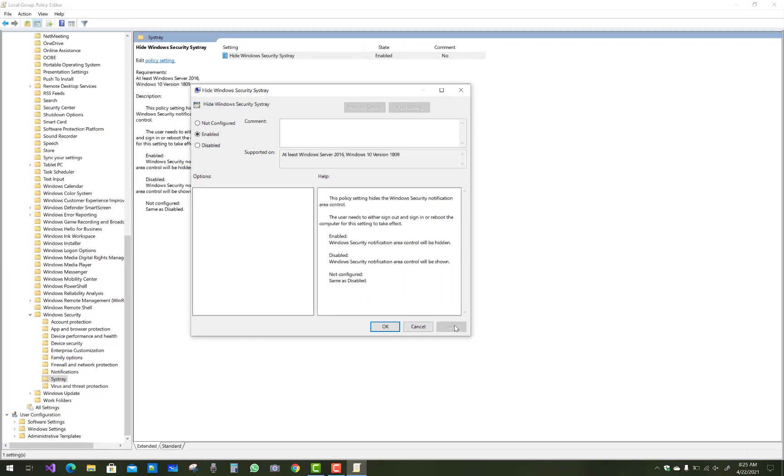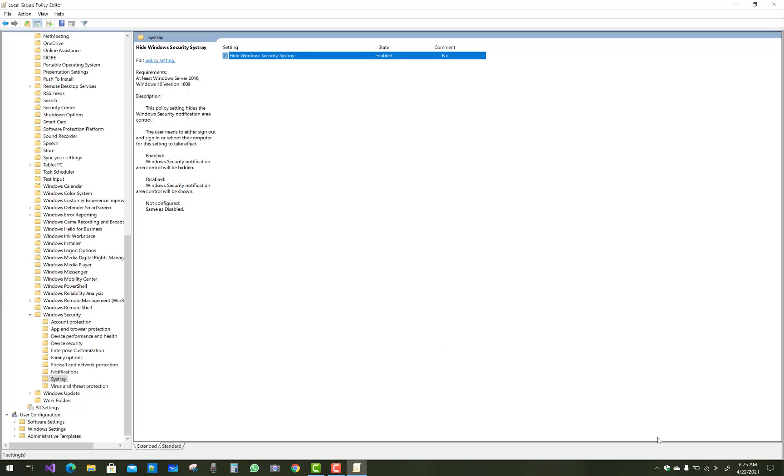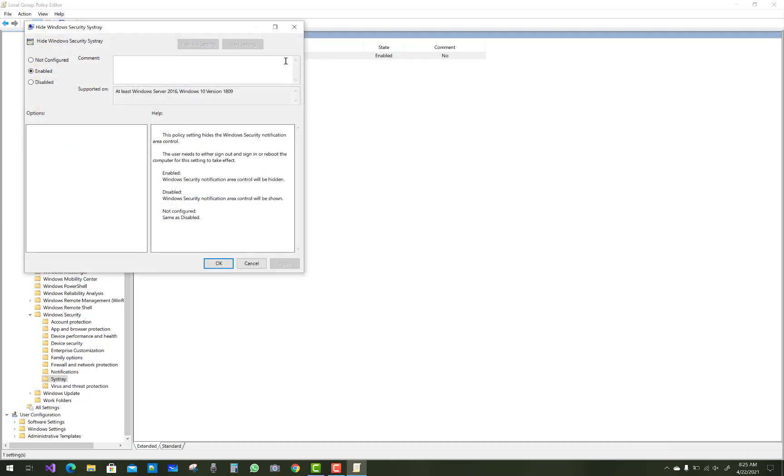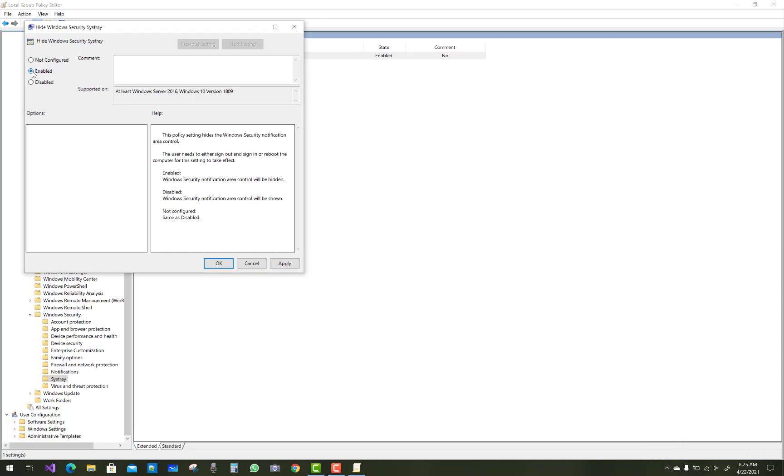Click System Tray, then double-click 'Hide Windows security system tray.' Select 'Enabled' to hide and 'Disabled' to show your Windows security icon on the taskbar. Just read all these help menus. This policy setting hides the Windows security notification area control. The user needs to either sign out and sign in or reboot the computer for the settings to take effect.